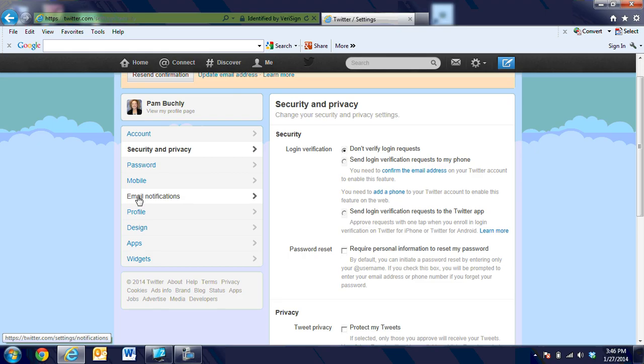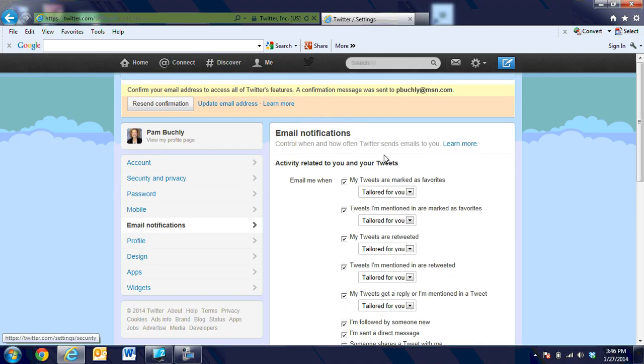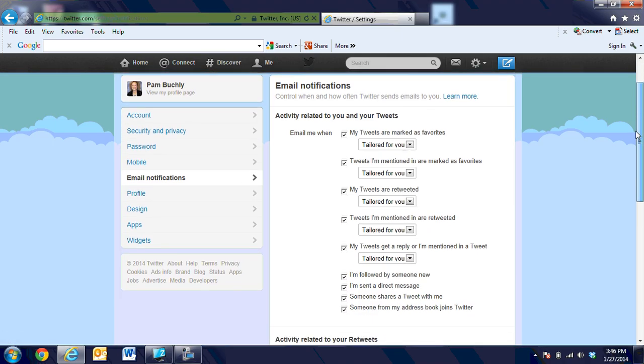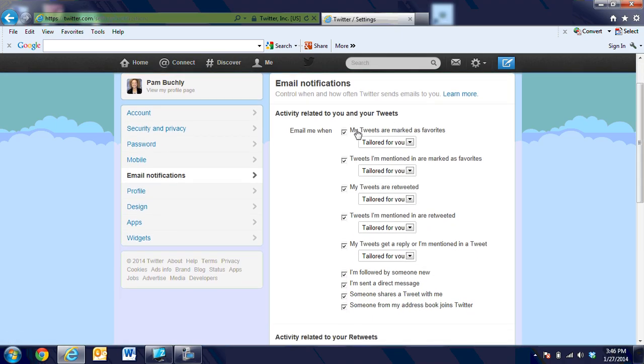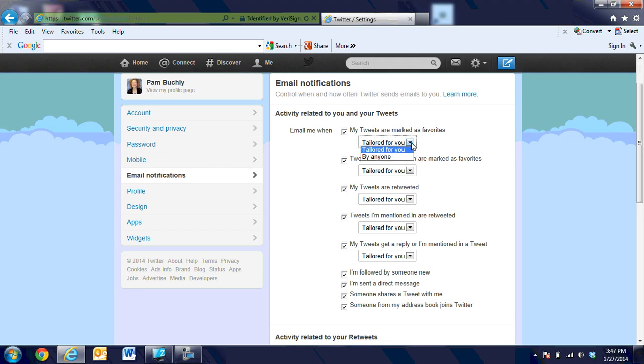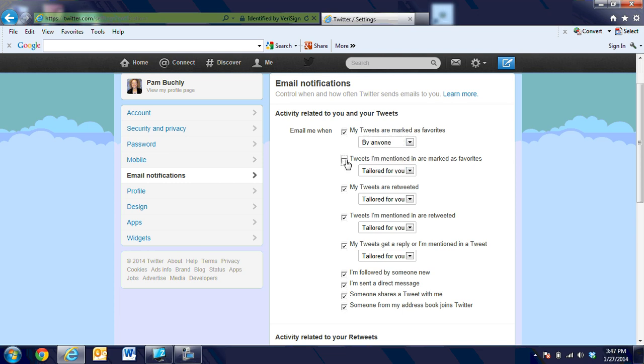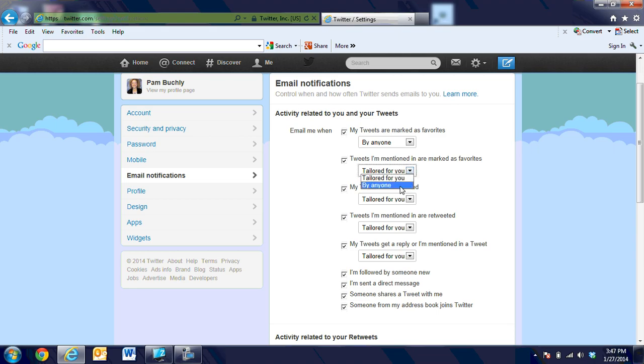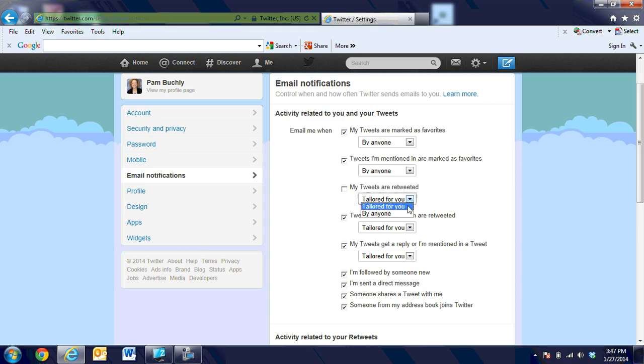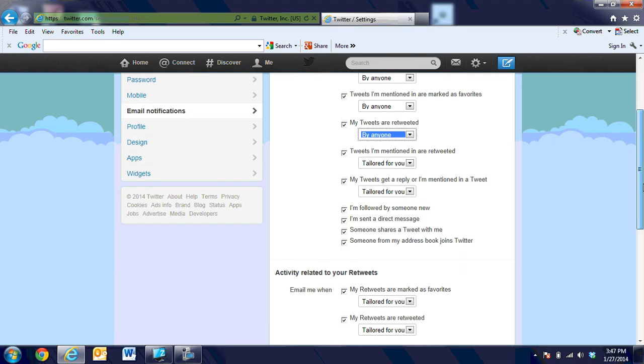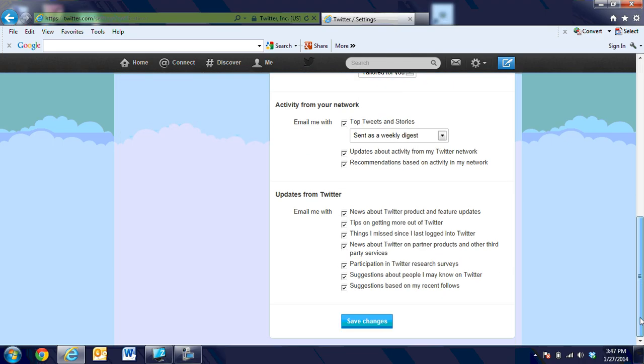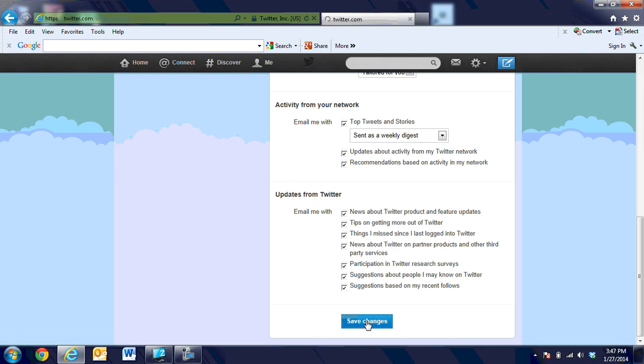When we get ready for settings and privacy, there are some things that you can choose in here to set and do. Then there is a place for password, mobile, email notifications, and you might want to look at email notifications. It will ask you, do you want to receive an email any time your tweets are favored? You can say tailored to you or by anyone. I set all of mine to be anyone, or you can take that off and not have any emails come to you at all. So if anyone tweets mine or retweets, then I'll get an email. But really, you do not have to receive emails at all. When you have it all set just like you want it, you'll go ahead and click on save changes at the bottom of the screen.